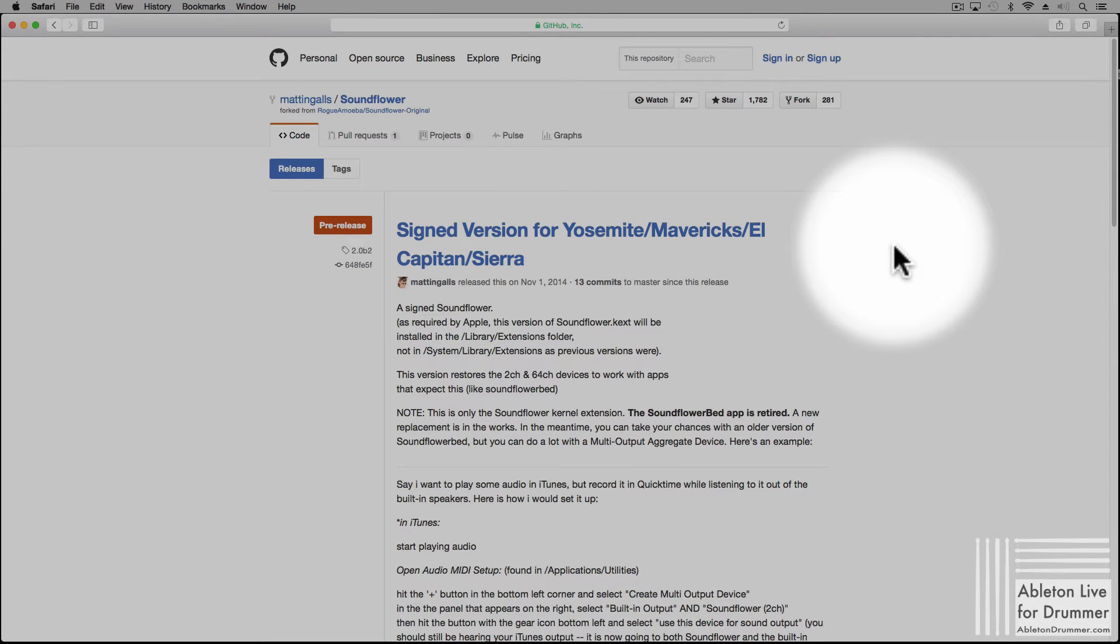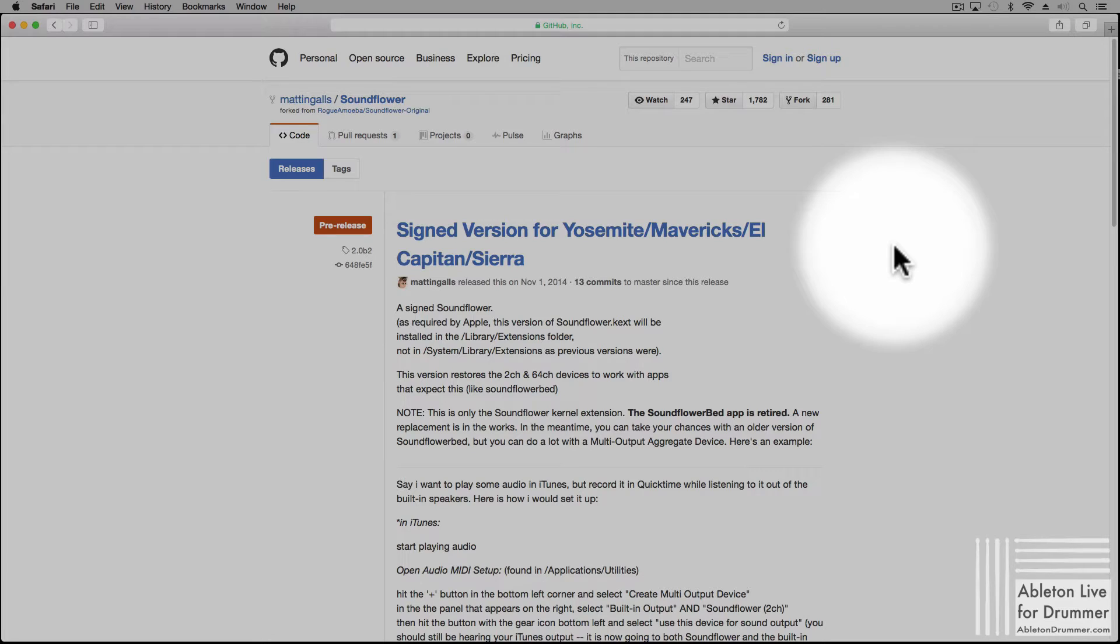If you want to create a virtual audio connection inside your Mac OS, there is a really nice software for doing this, which is called SoundFlower.